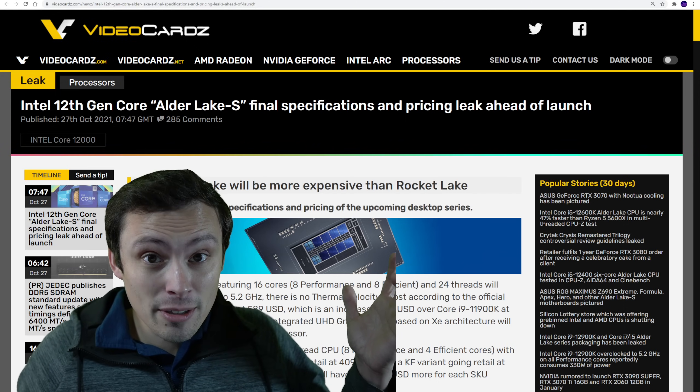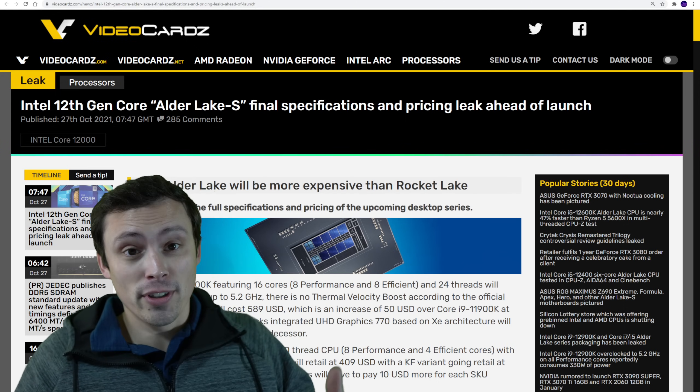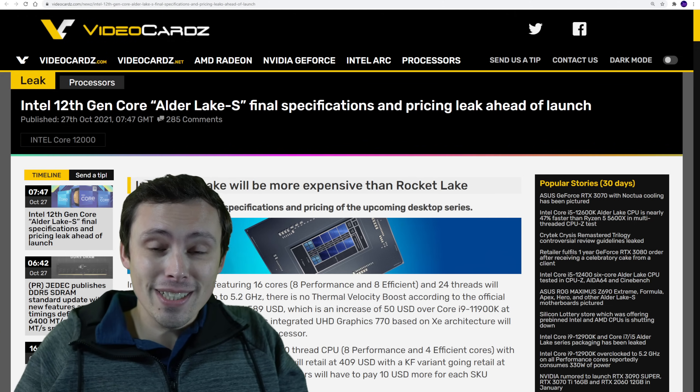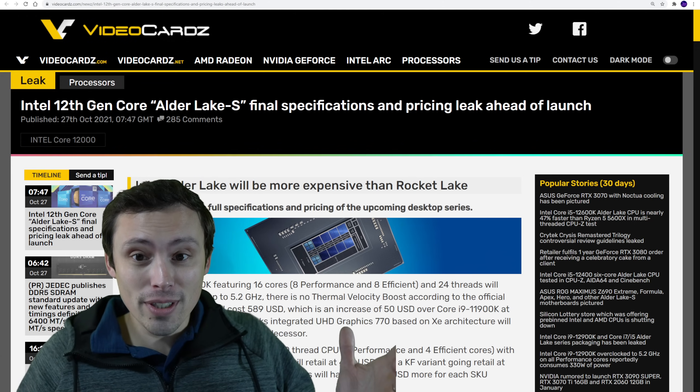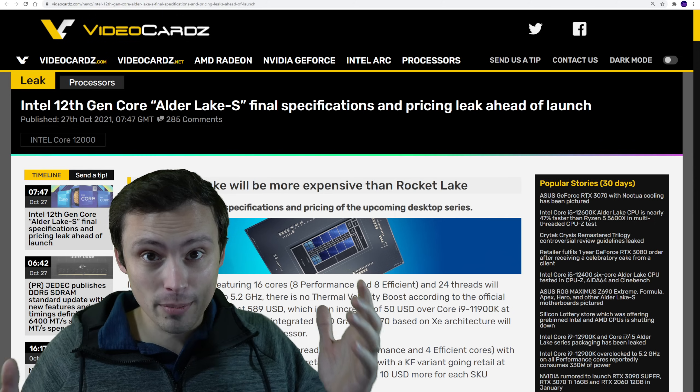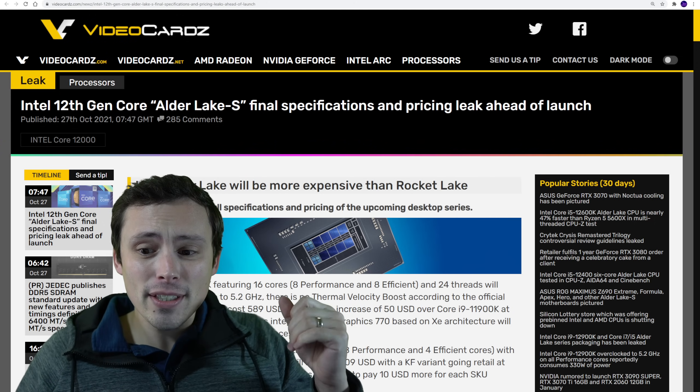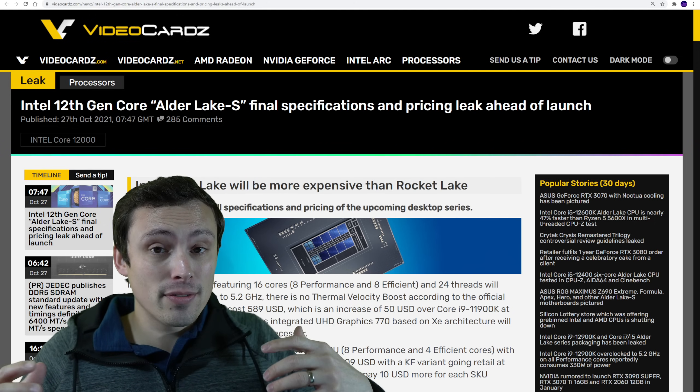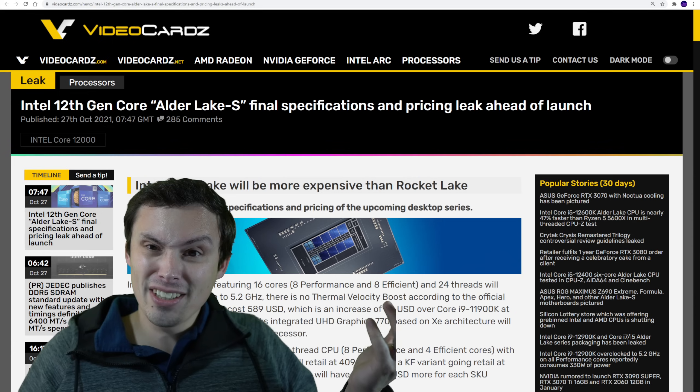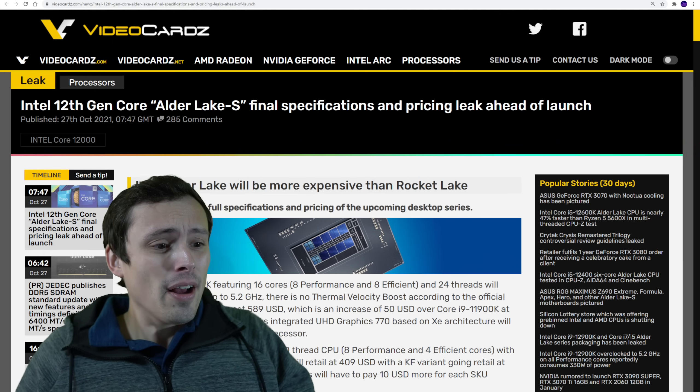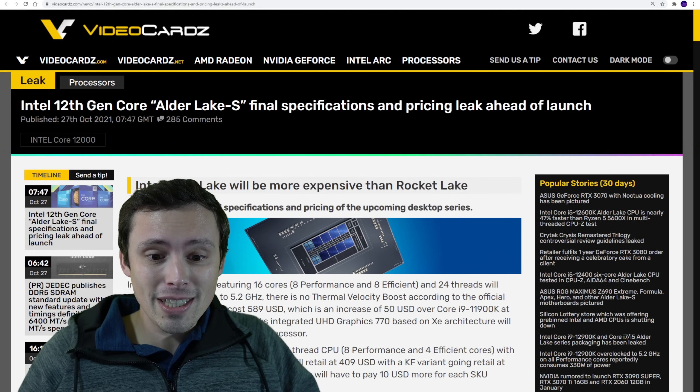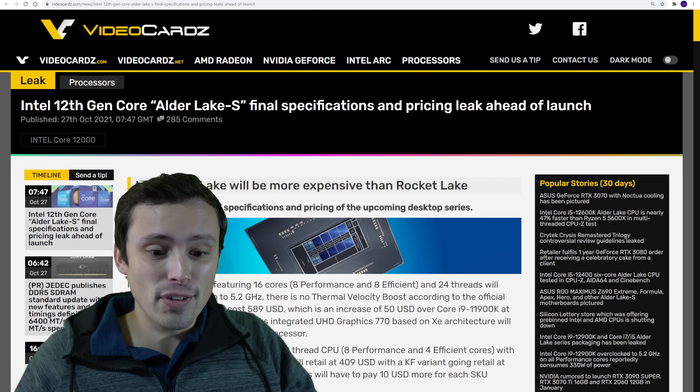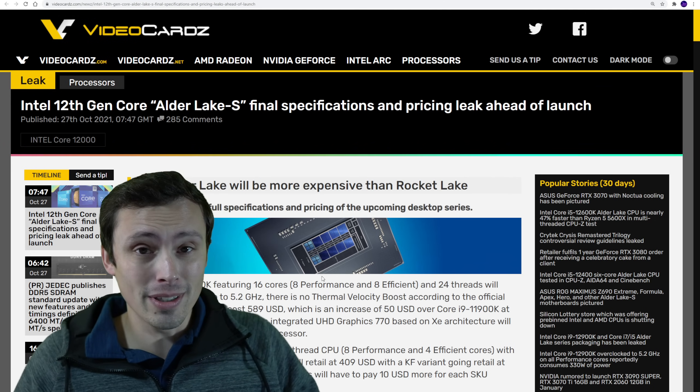I have to leave for work in like 10 minutes. I wasn't planning on making a video this morning, but then the video cards guys have leaked some really important info about Intel's upcoming Alder Lake. This will be announced very soon, possibly even later today. But we seem to have it early here, so I might as well get this info out to you guys right now.